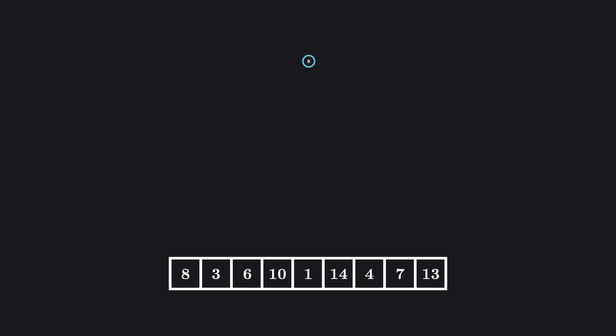To start, we take our first value to be the root node. Now, we look at our next element. Since three is smaller than our root node, we'll place it to the left side and add a connection.